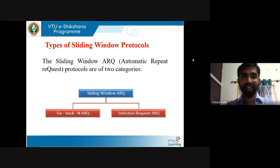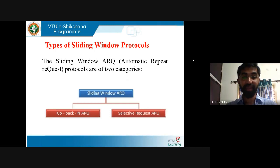In the last session, we already discussed what is stop-and-wait protocol and sliding window protocol. Stop-and-wait protocol is: after sending each frame, we have to wait for an acknowledgement. When we receive the acknowledgement, we have to send the next frame, so the waiting period is indefinite — the acknowledgement should come before the timer expires. In Go-Back-N ARQ, the concept is different.